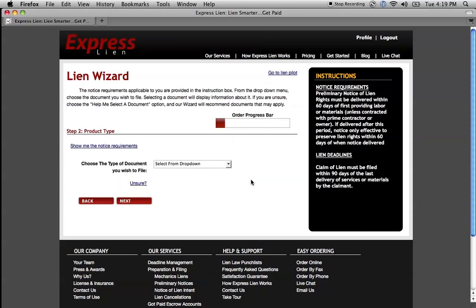Now, when you get to this next screen, over here to the right in the black instruction box, the lien wizard is going to tell you a little bit about the notice requirements and the lien deadline associated with the project that you're performing. Since we did a commercial project and I'm a subcontractor, the lien wizard figures out that my preliminary notice of rights is going to be delivered within 60 days of first provided labor and materials. It also tells me when my lien deadline is.